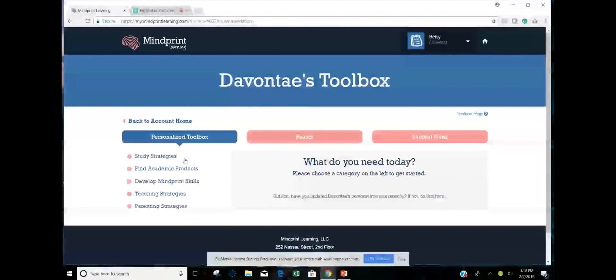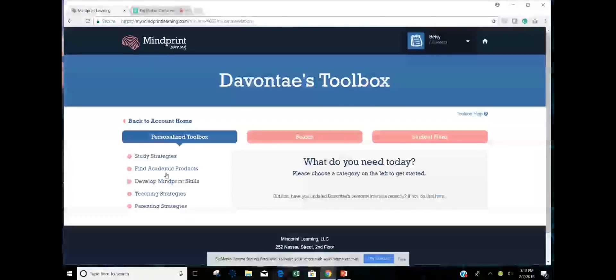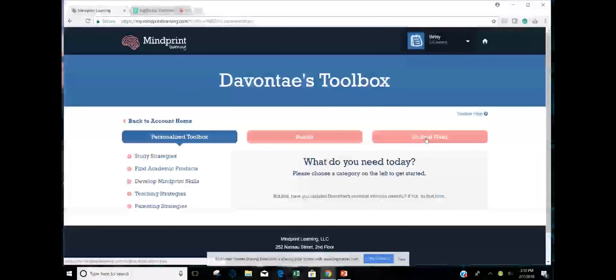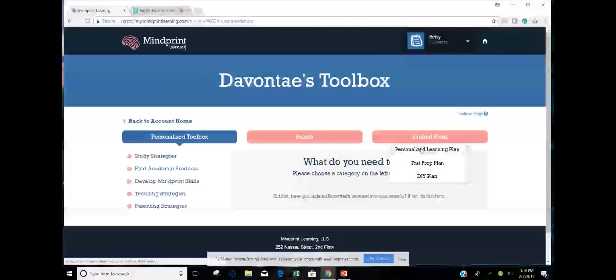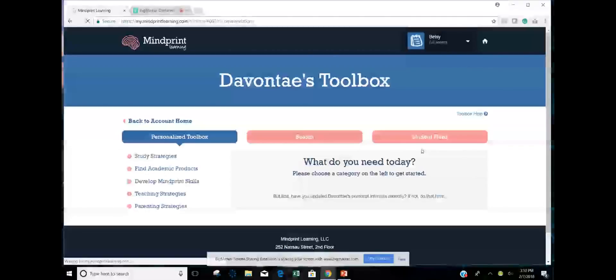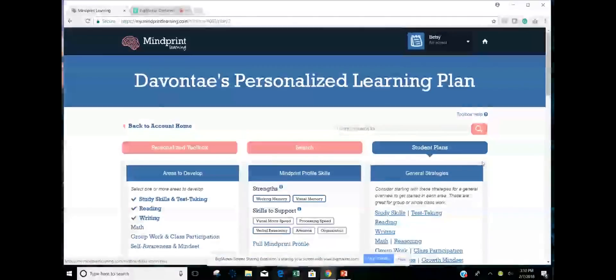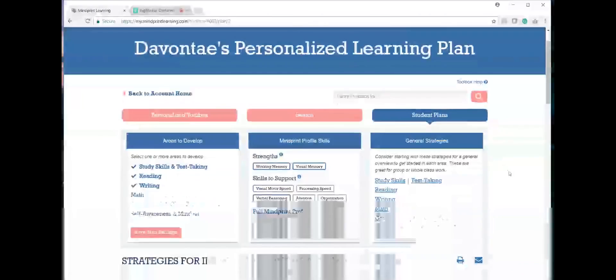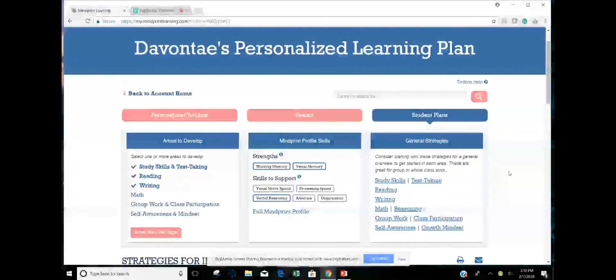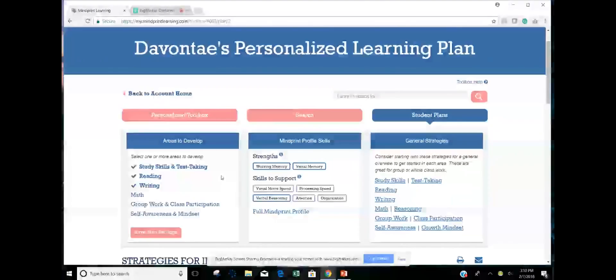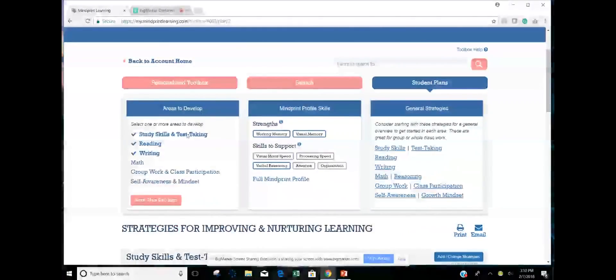So I have a number of choices here. I can search for individual strategies or individual products or things like that. But I can also go straight to this student plans button on the right. And I'm going to select personalized learning plan because what I want to do is I want to create a plan that I can share with Devante and his parents and his teachers so that everybody can be on the same page, understanding his MindPrint, his learning profile.